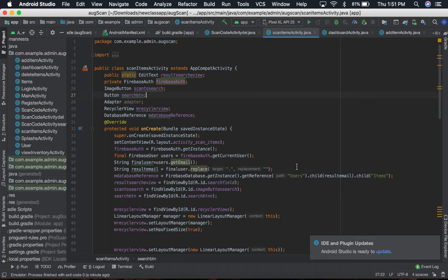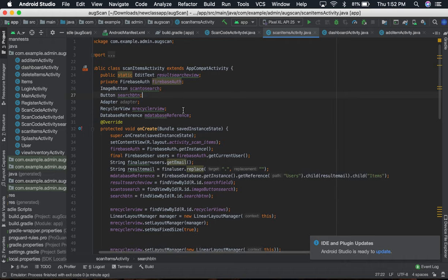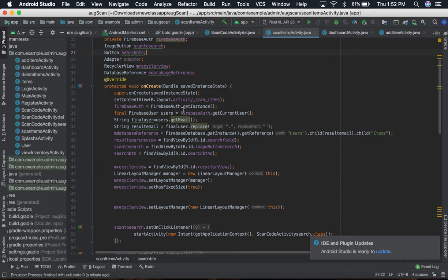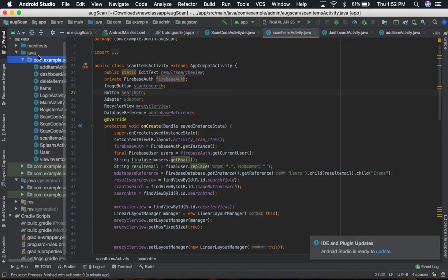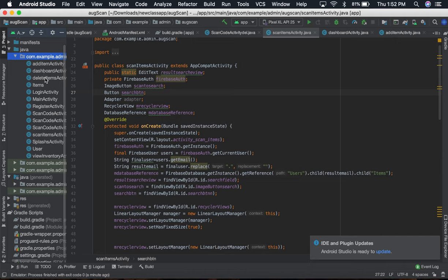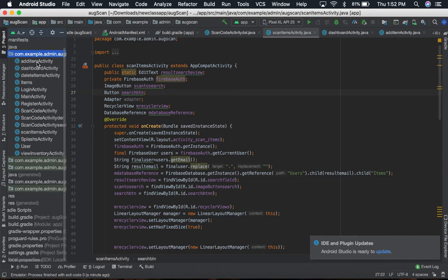Hello everyone, today I'm going to show you my small project. This project is an inventory management system based on the Android platform, and I have used the Firebase database. These are all my activities over here, like...